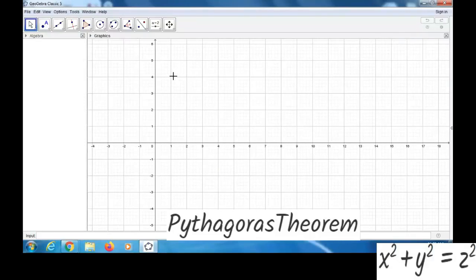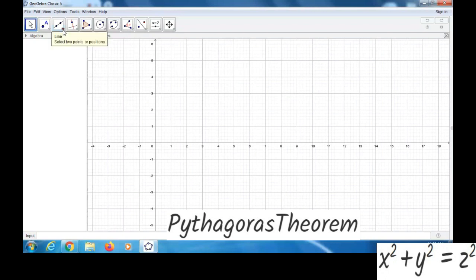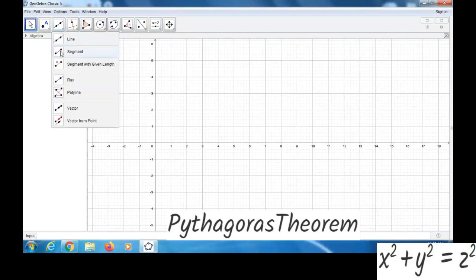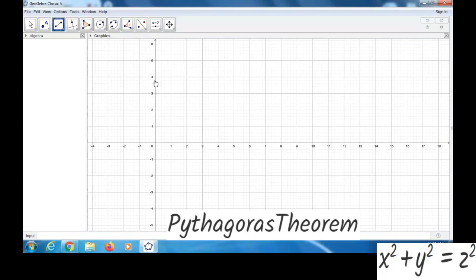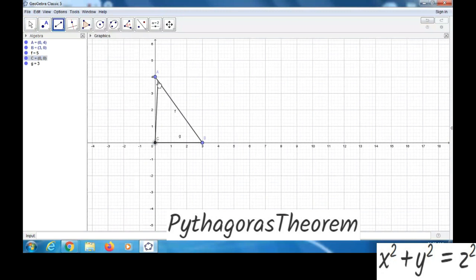We have to make one right angle triangle. So we can take the segment tool and draw one triangle like this. Now we have completed the triangle. This triangle is a right angle triangle, with the right angle at the vertex C.